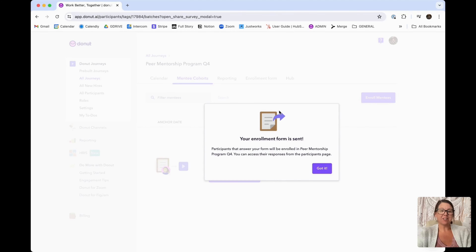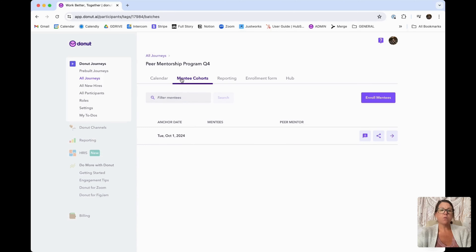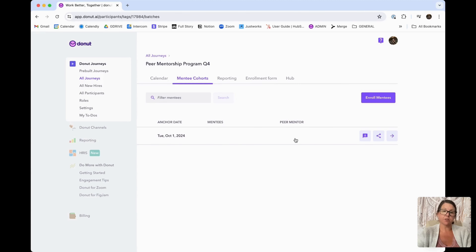You'll notice that you get a little congratulations message that your enrollment form is sent, and participants that answer your form will then be enrolled in the peer mentorship program for Q4. You can access the responses from the participants page. So we're going to click "Got it." Now we are going to come to this participant page. You'll notice I have our mentorship journey starting on October 1st, however I don't have any peer mentees or peer mentors yet, because nobody has filled out that enrollment form.